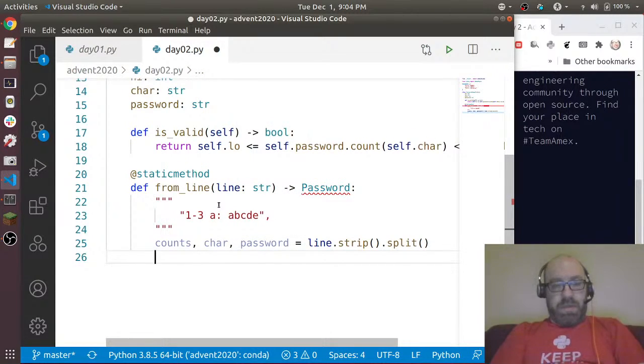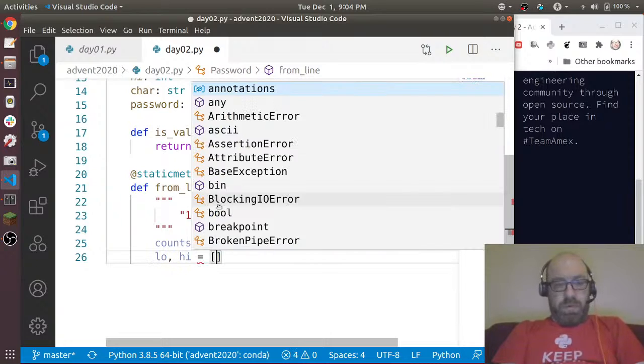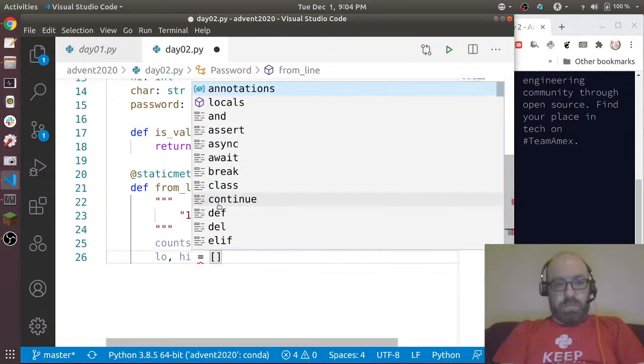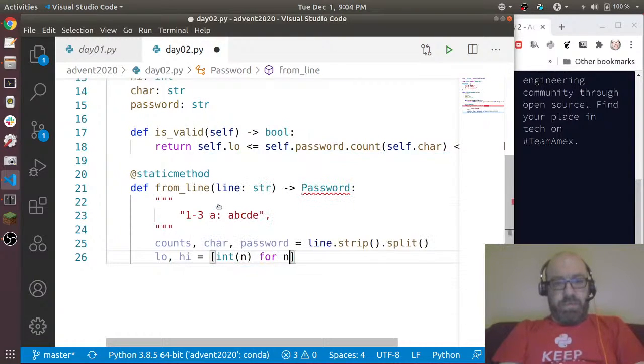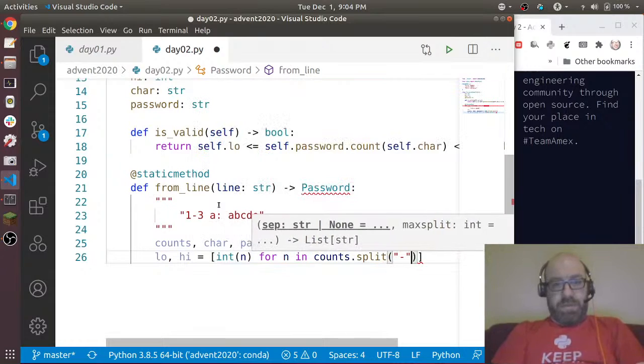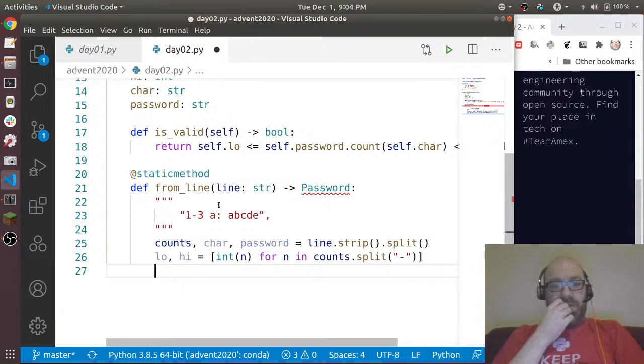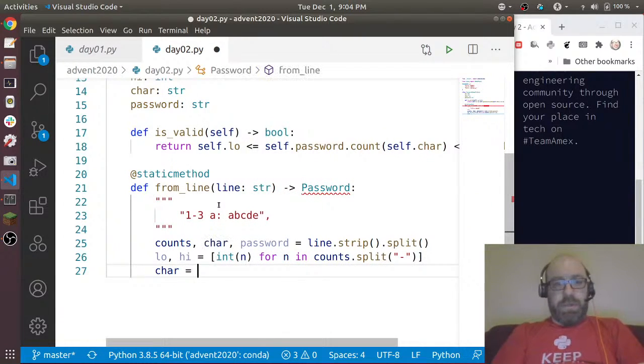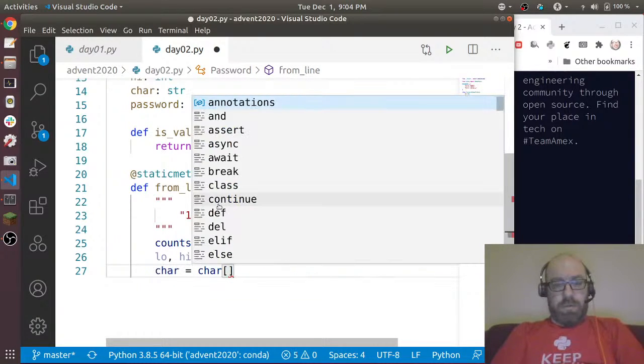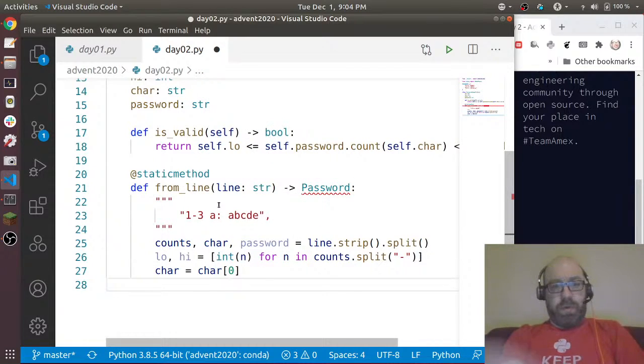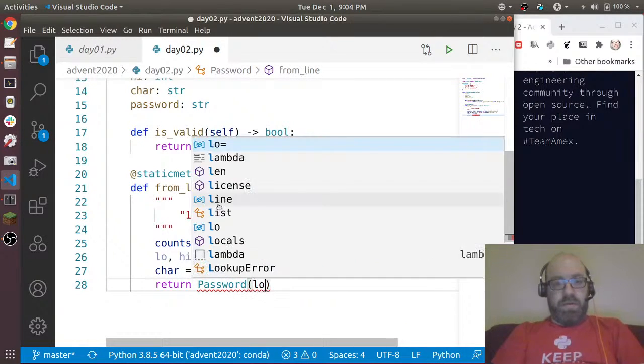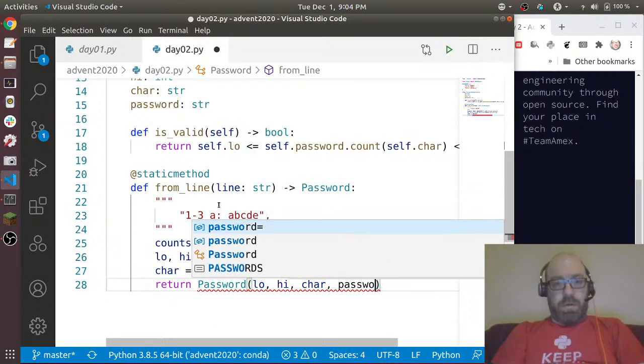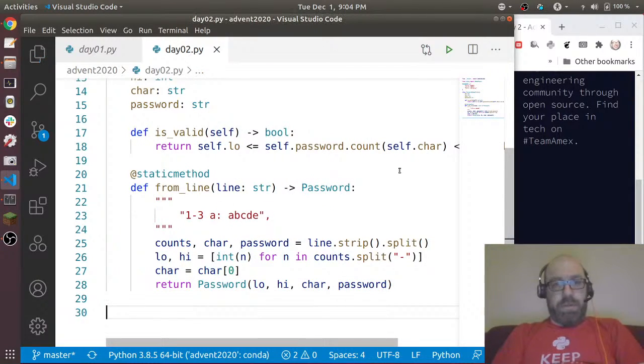Then low, high equals [int(n) for n in counts.split('-')], and then char equals char[0] because there's just one and we don't want the colon. And then return Password(low, high, char, password).